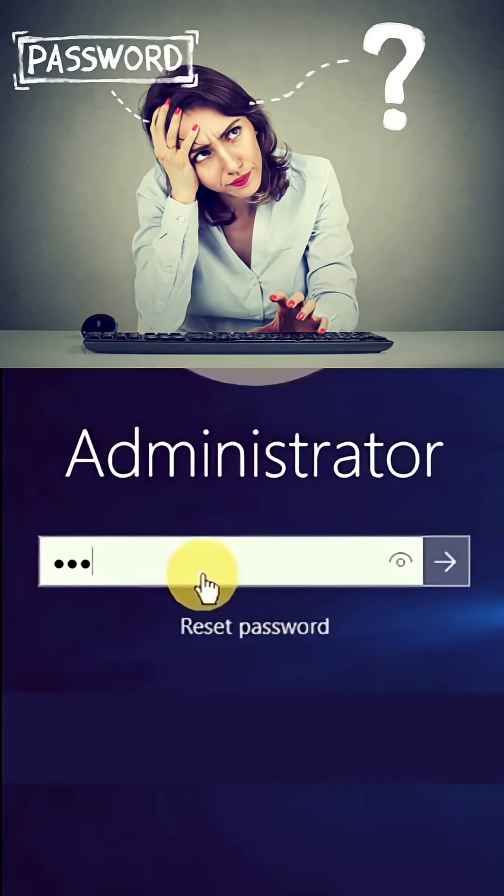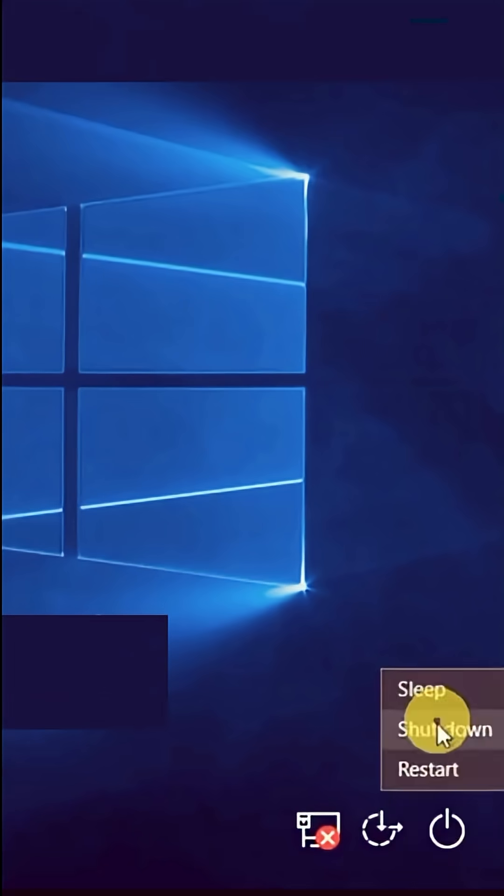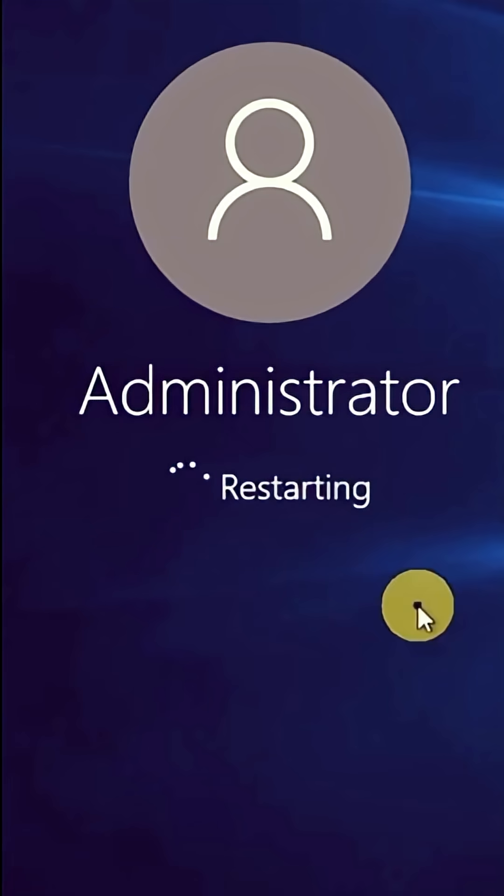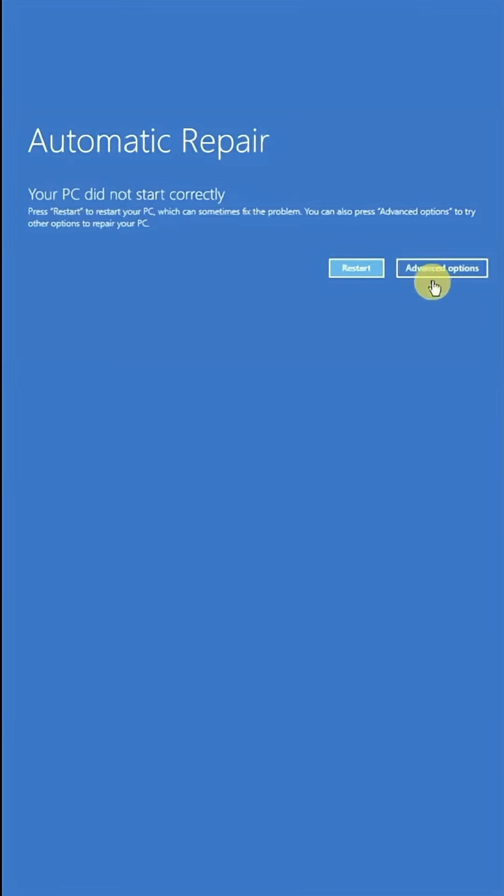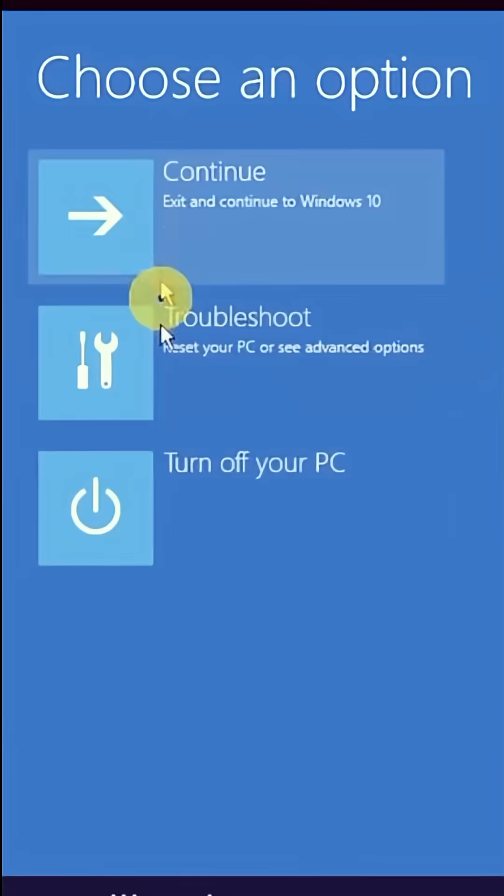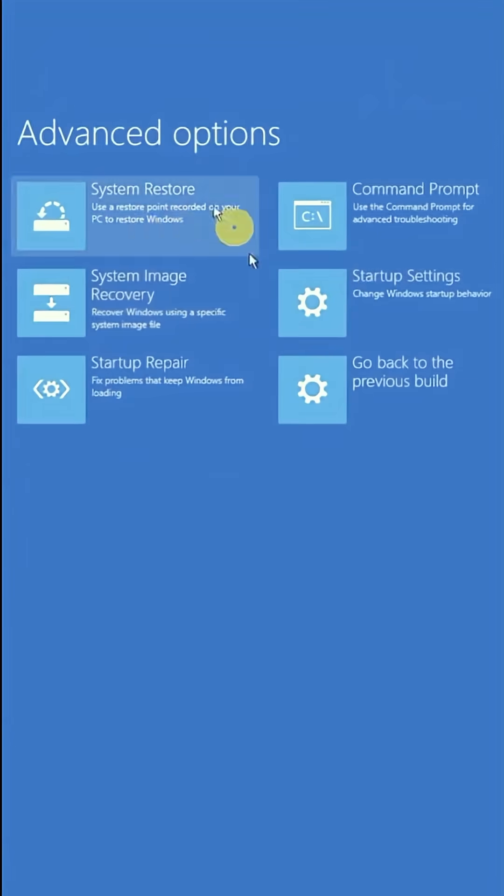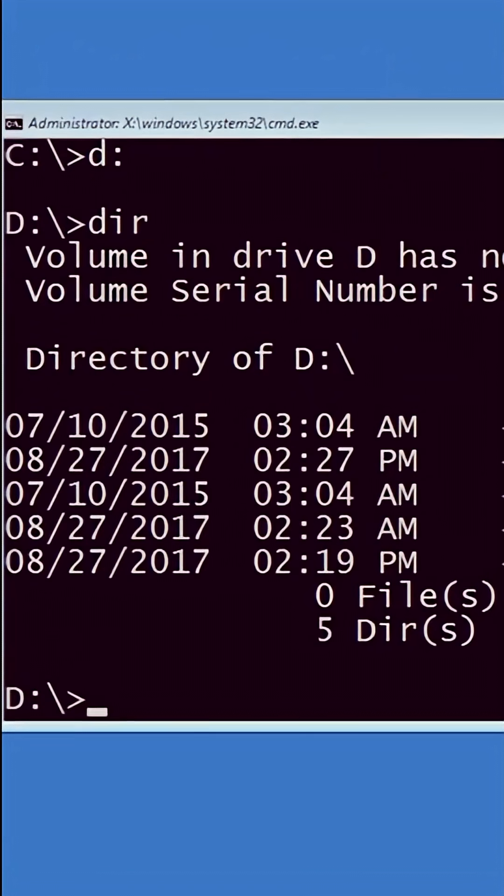If you forgot your Windows password, unplug the power cable or press the restart button twice. It will restart immediately. Click on Advanced Options, then Troubleshoot, then Advanced Options again, and click on Command Prompt.